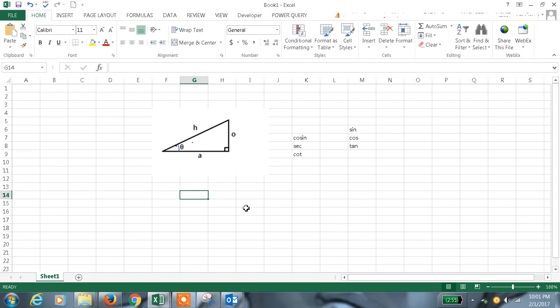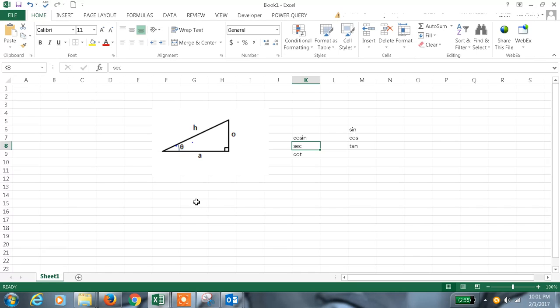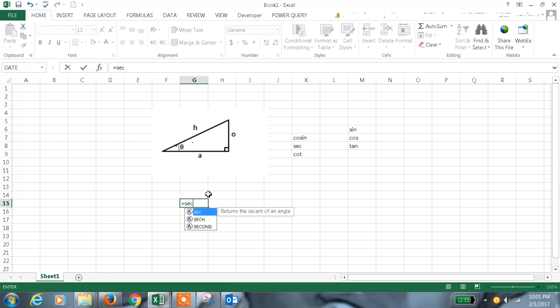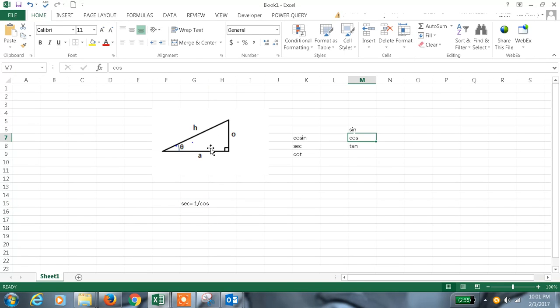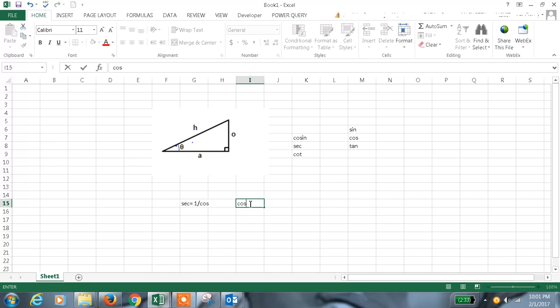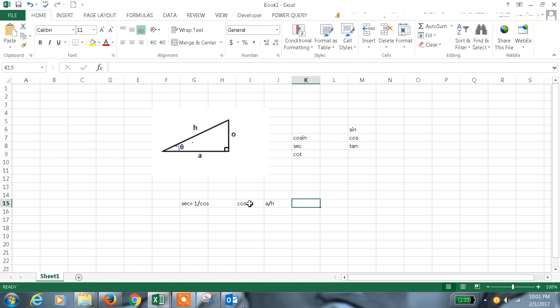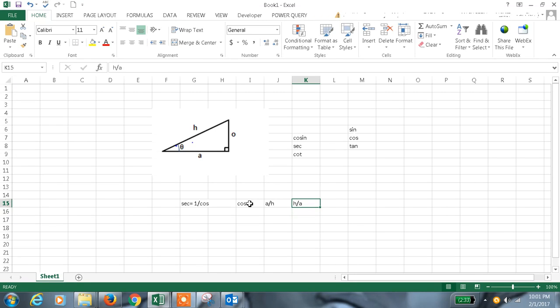As I said, for cos the reciprocal will be secant. The formula for secant is 1 by cos. We all know that for cos it will be a by h. For secant it will be h by a. That is the value.